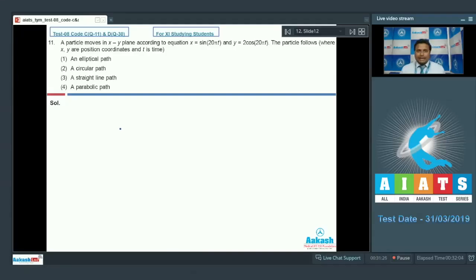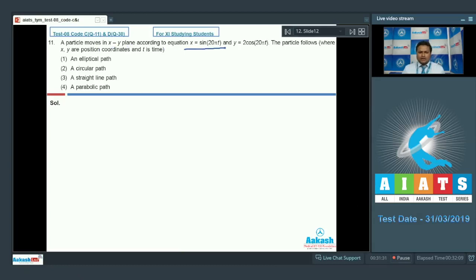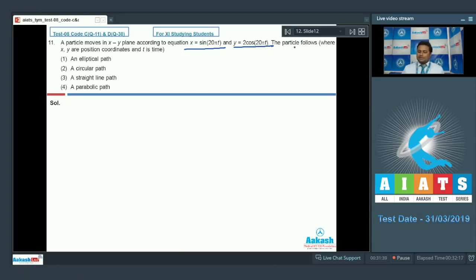Here is question number 11. A particle moves in the x-y plane according to the equation x equals sine(20πt) and y equals 2cos(20πt). The particle follows what path, where x and y are the position coordinates and t is time.